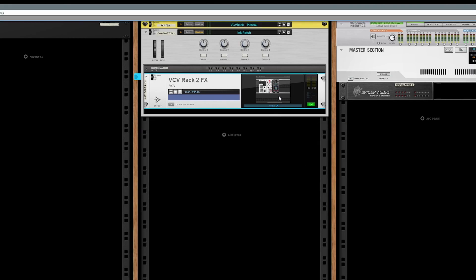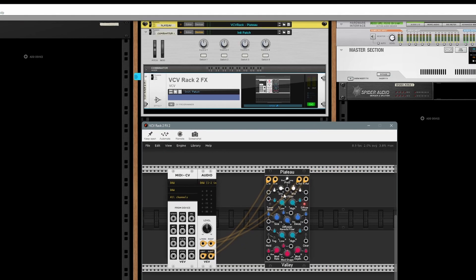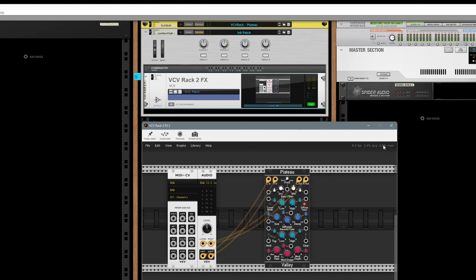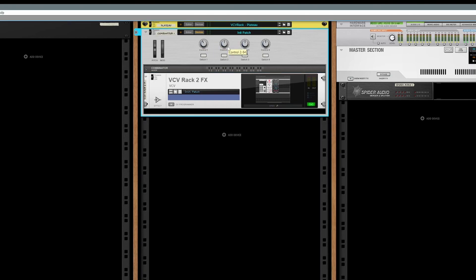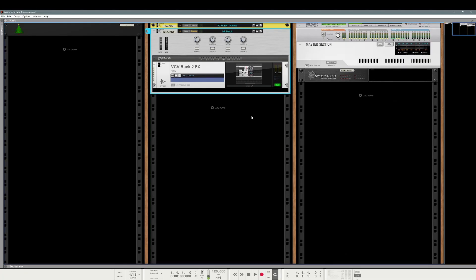But what if you want to change things like dry, wet, signal, diffusion, things like this? You would have to open the VCV Rack plugin every time. Wouldn't it be much easier if they can be controlled using the knobs of the Combinator? Well, it turns out that it's actually quite easy to do.